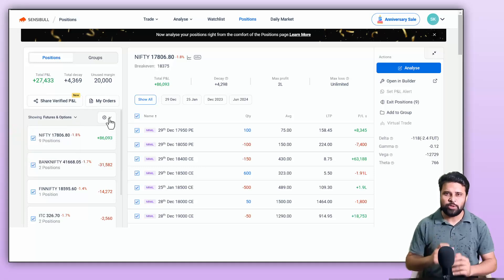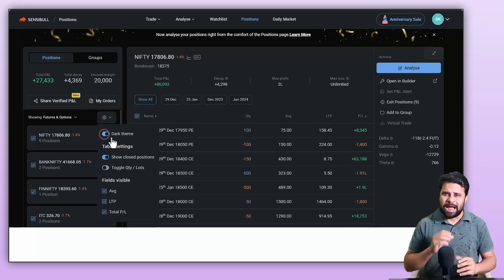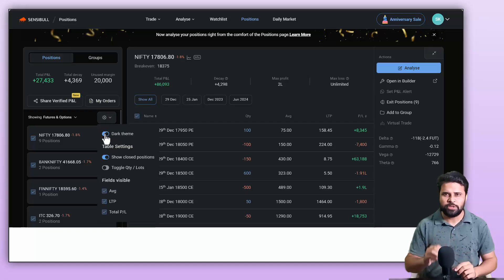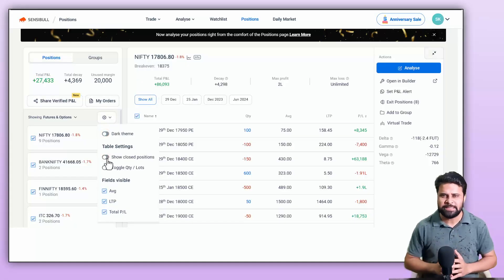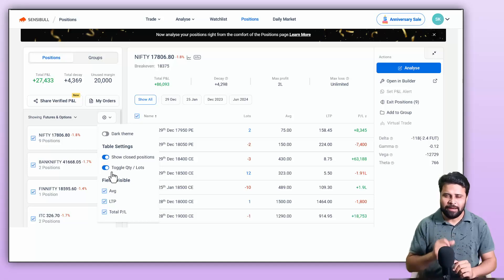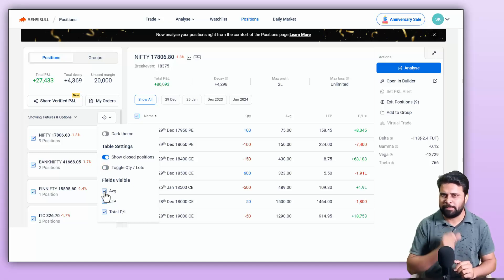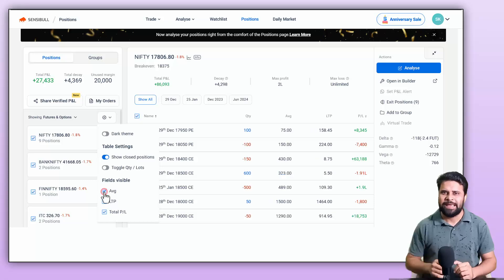In Settings, you can also enable the dark mode, hide the closed positions from being displayed on the position page, switch between lot size and quantity, and hide the fields visible on the position page by clicking on these boxes here.